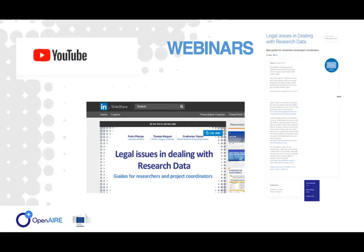The first one is Thomas Margoni, who is a senior lecturer in intellectual property and internet law and co-director of CREATE at the School of Law at the University of Glasgow, where he also convenes the LLM program in intellectual property and digital economy. Thomas's research focuses on the relationship between law and technologies with a particular attention to the role of the internet as the new medium to access, create and disseminate knowledge in the information society.